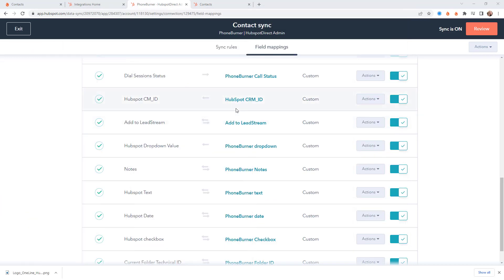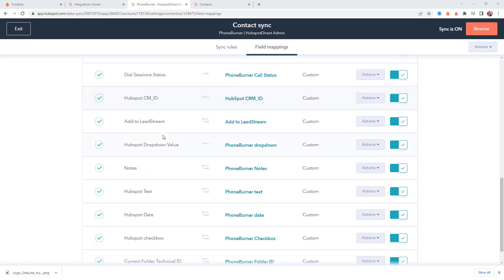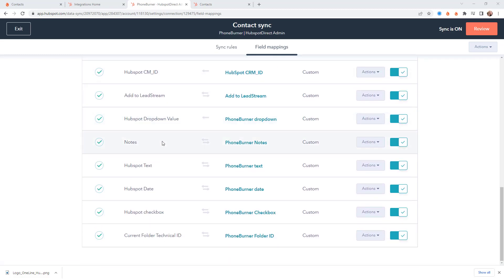So anyway we talked about the dial session status. We talked about notes. When a contact is dispositioned in PhoneBurner we want to sync that information over to HubSpot. Now two other things I want to point out regarding fields. I think I already commented on notes already but you might want to create a large text box in HubSpot that you can sync two ways between the notes field in PhoneBurner and HubSpot.